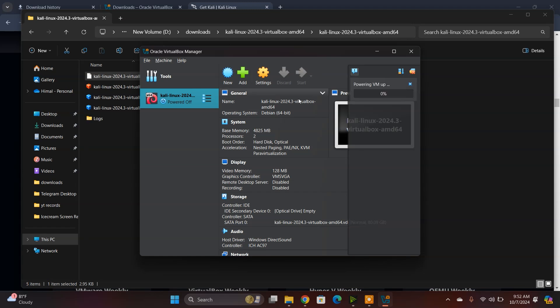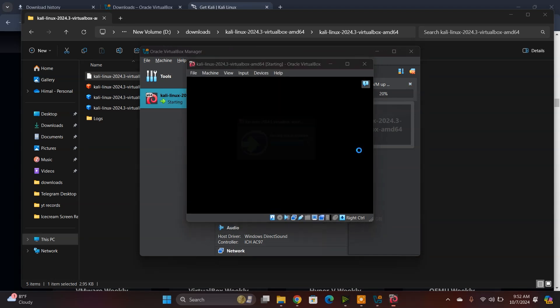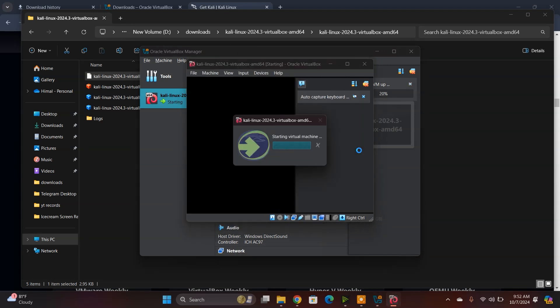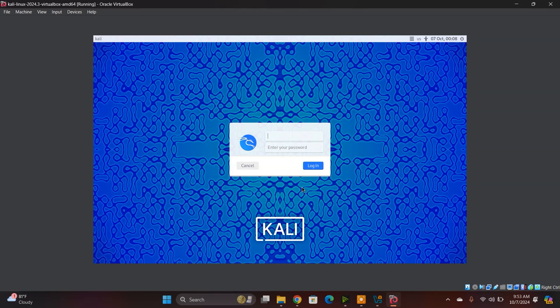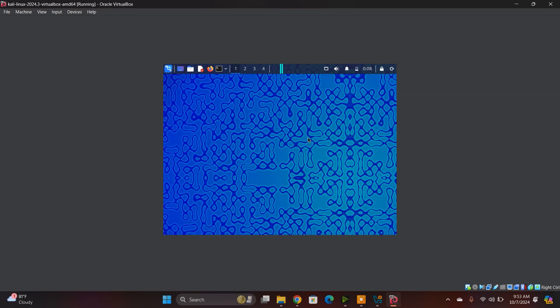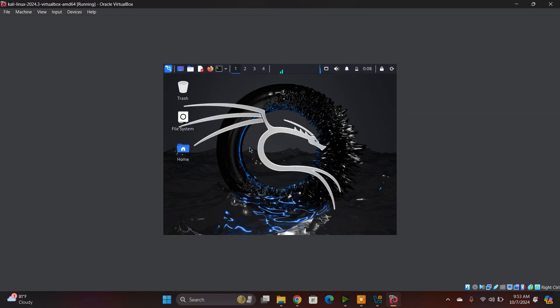During the first start of the Kali Linux system, it may take a while. After that, it will run smoothly, so just wait and have patience. The default ID and password for this Kali Linux system is 'kali'. Here we go, the Kali Linux system. You can find it here, and now you can use it.